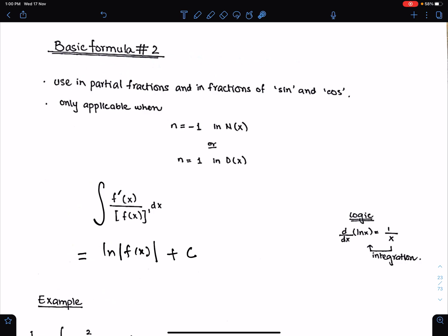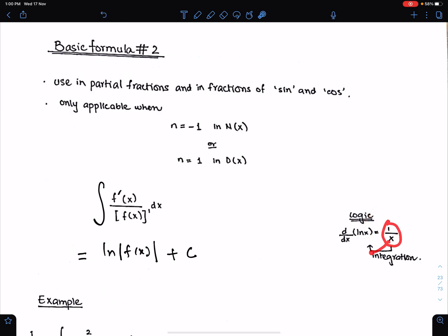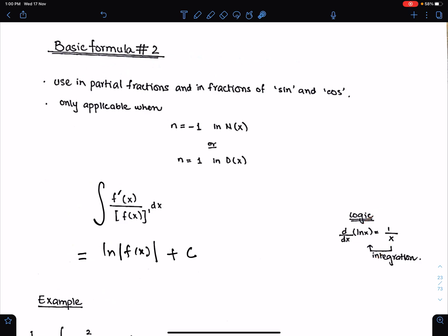Modulus is used because ln is only defined for positive values. Here is the logic of this ln: because when we differentiate ln x, we get 1 upon x. Therefore, when we integrate 1 upon x, we will get ln x, because differentiation and integration are inverse operations. That is why we get ln here.